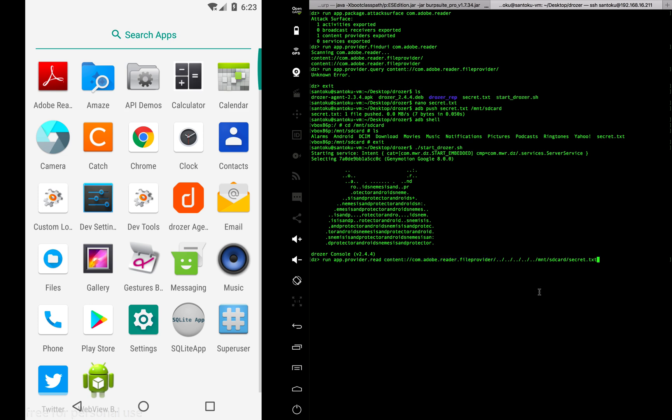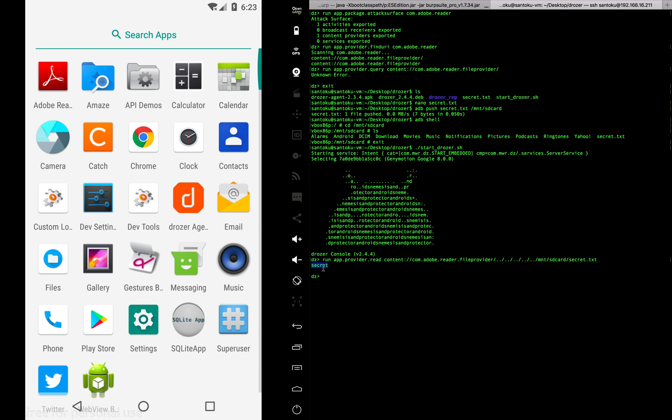The content provider of a particular app should only be used by that app and not by some third party app like the browser here. But let's see if this works. When you hit enter... there you go, it worked!